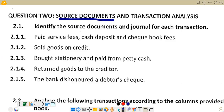Receipts are source documents. If someone buys on cash, they are given a receipt. If someone buys on credit, they are given an invoice. So an invoice also becomes a source document supporting a credit transaction that has taken place. We also have bank statements as source documents, and then we also have debit notes and credit notes. Those are some examples of source documents.